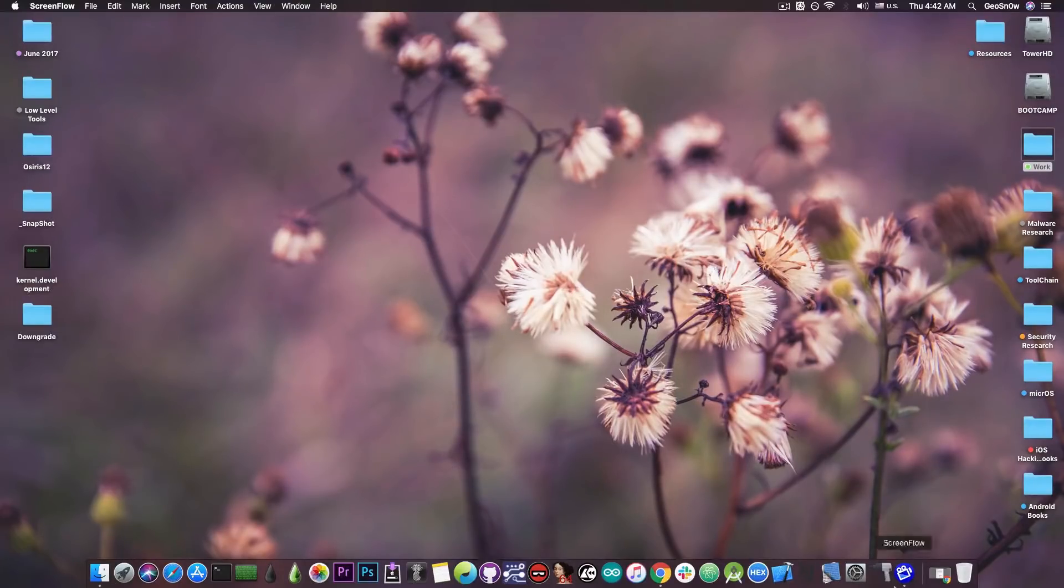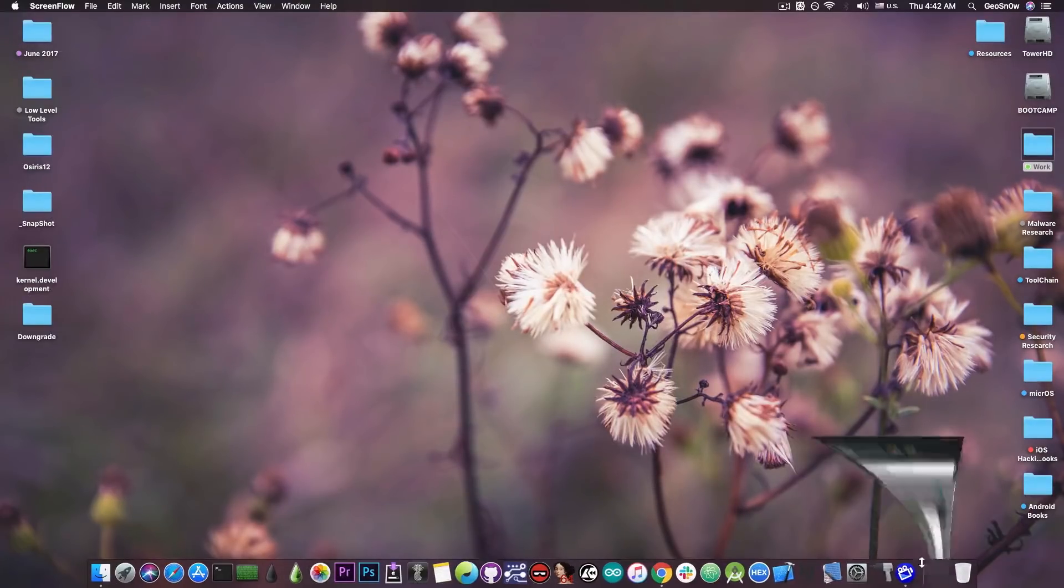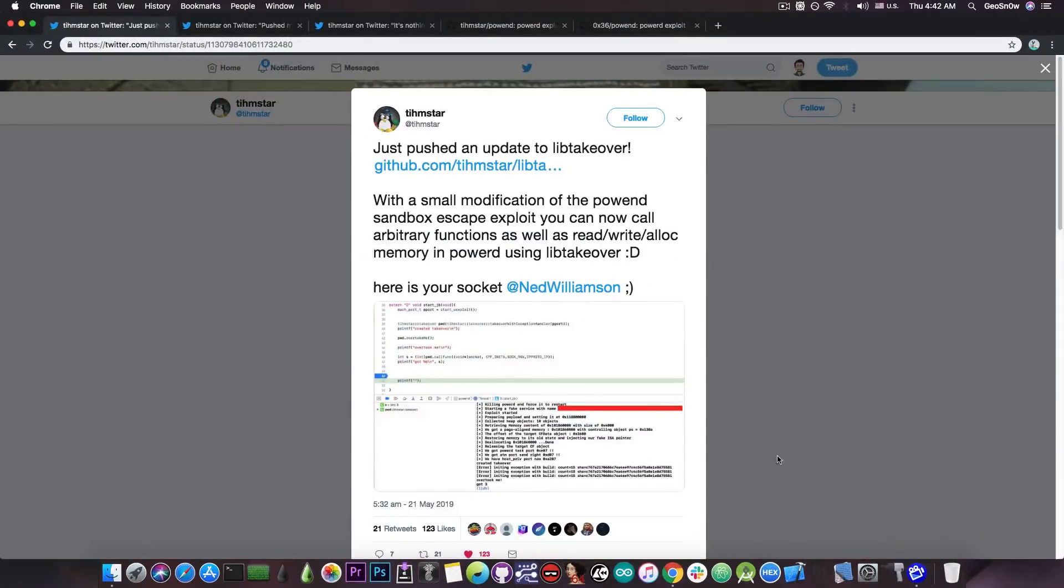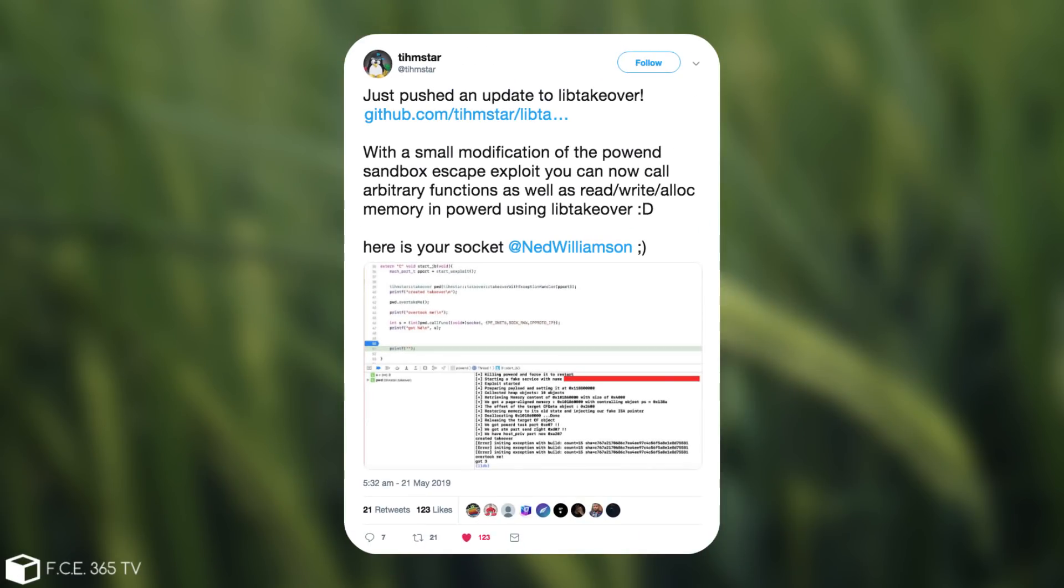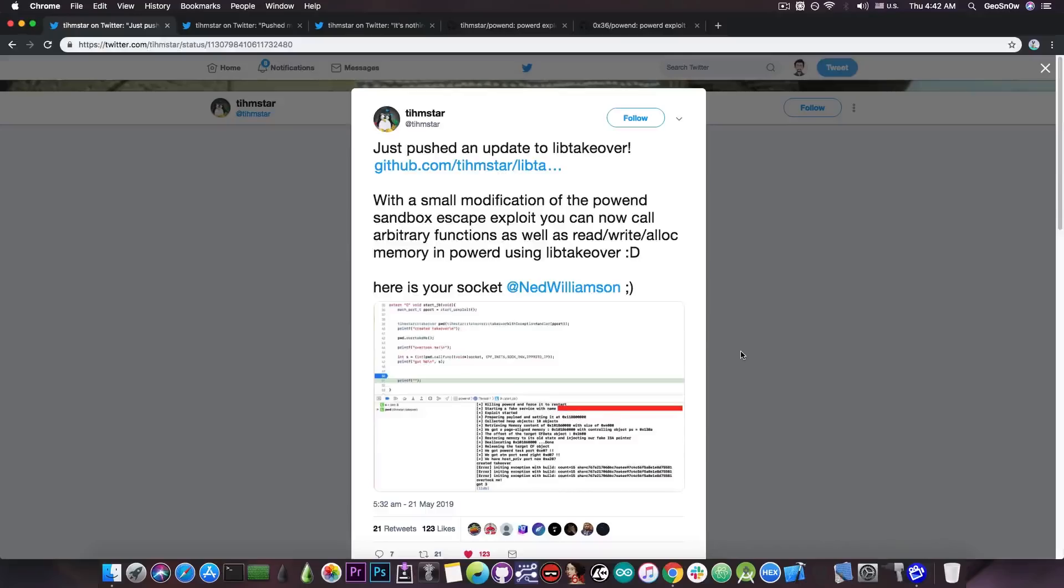This time the news is coming from Tim Starr, a security researcher in our community, who posted an update for lib takeover. He posted here quote, just pushed an update to lib takeover. With a small modification of the PowerD sandbox escape exploit,